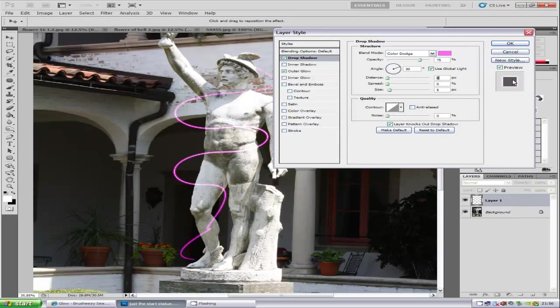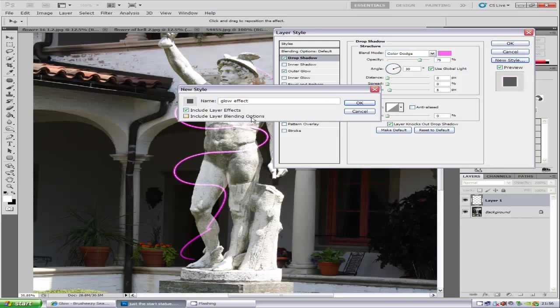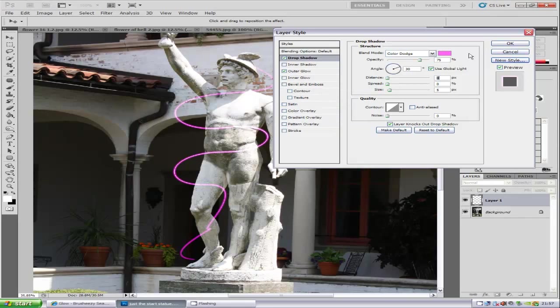Before we click OK, we're going to save that style so we don't have to keep putting the settings in again. Click New Style and name it Glow Effect. Make sure you have Include Layer Blending Options and Include Layer Effects checked. Click OK, then click OK again.